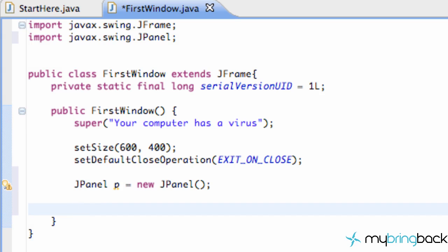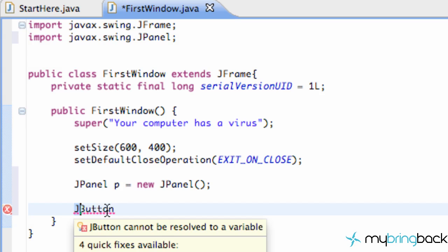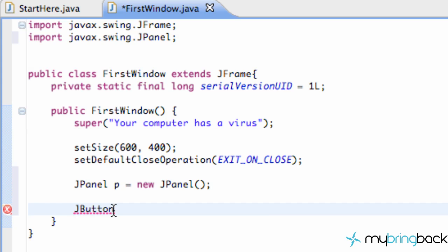So now what we're going to do is we're going to create a button. So we're going to do a JButton. As you can see when we use this swing package we basically refer to J and then whatever we want. And most times it will work like JButton, JCheckmark, stuff like that.